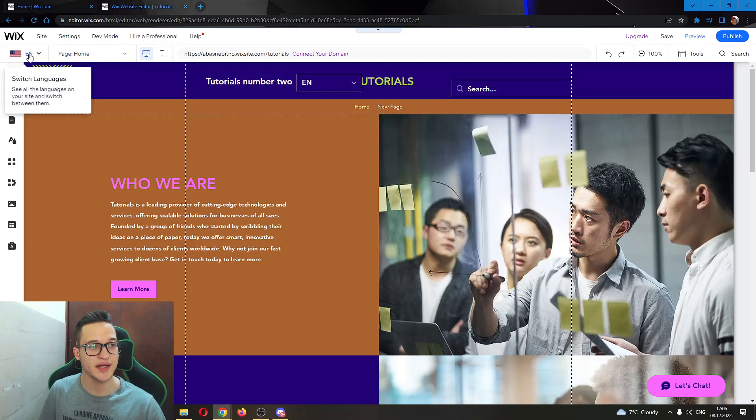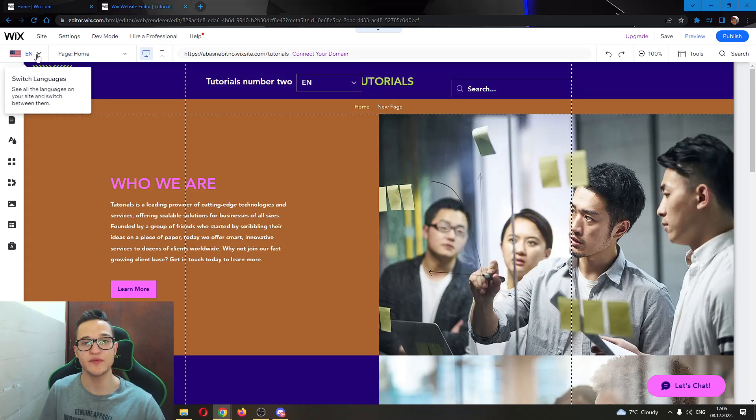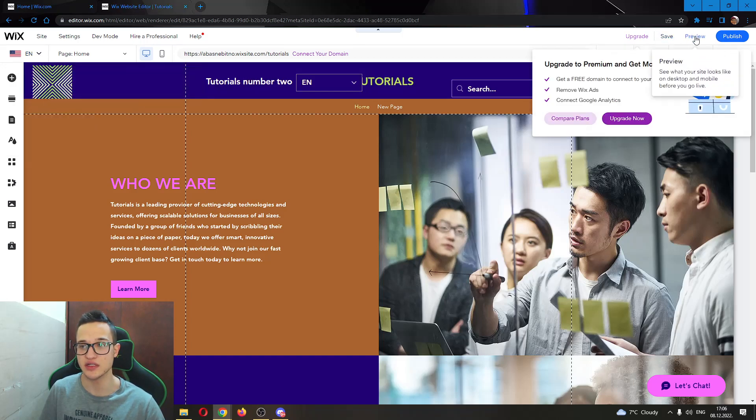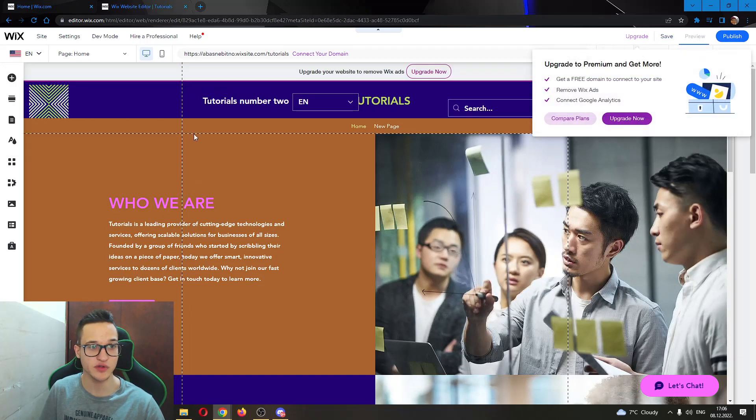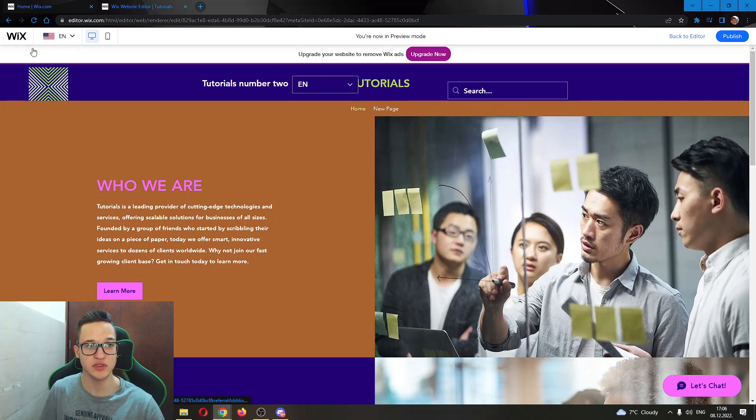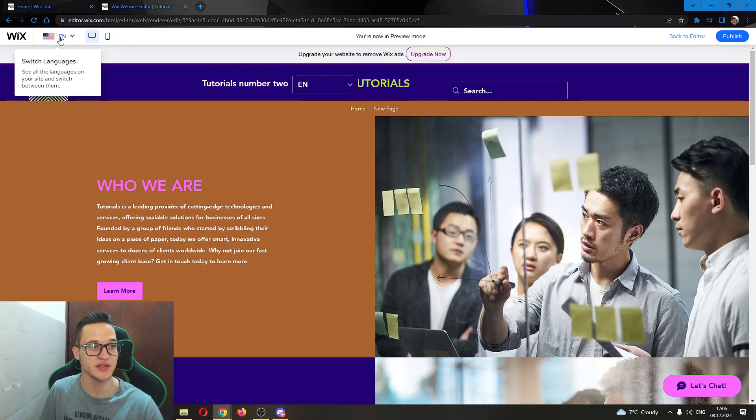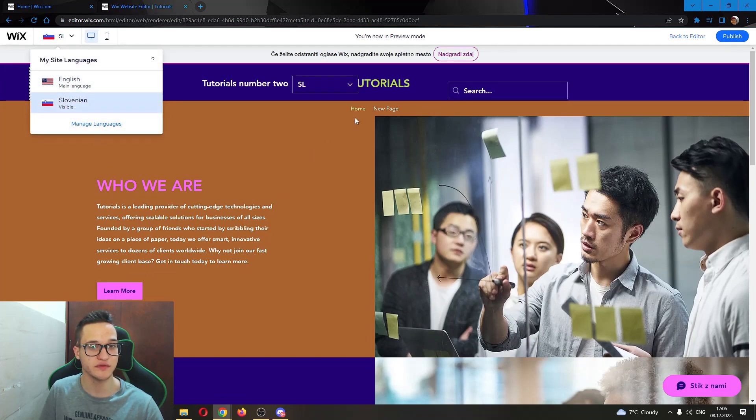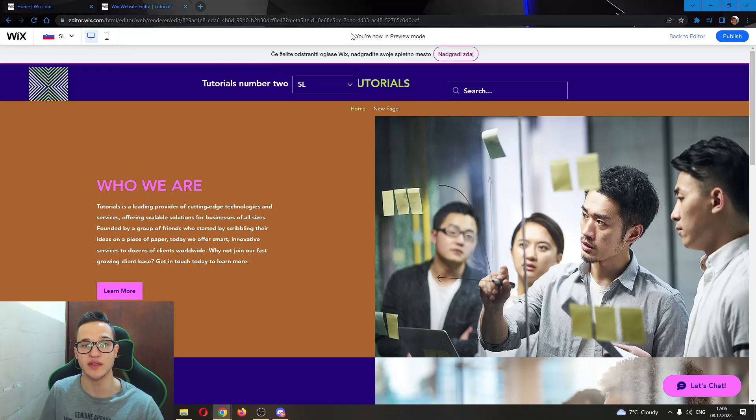As you can see here, now there is a flag in the upper right corner where users will be able to select this flag and then turn it to Slovenian. So let's click preview to see how it looks for our visitors. As you can see, they will be able to select Slovenian and everything will turn to Slovenian for them and will be translated.